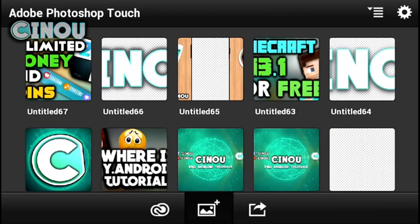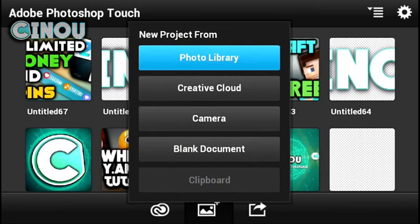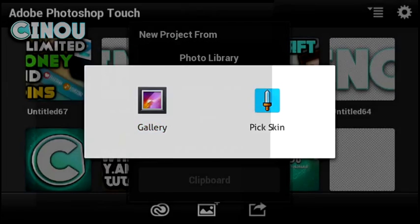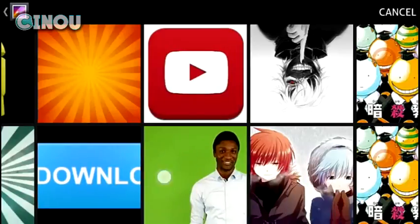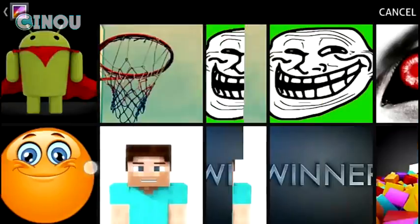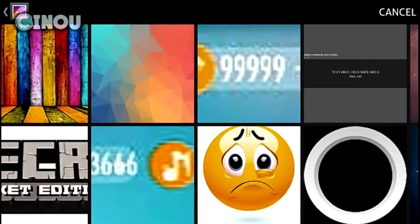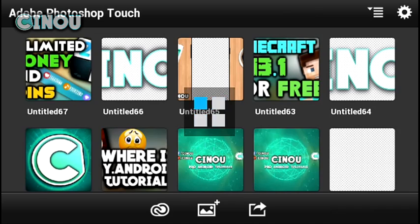Go ahead to the link which will be in the description below and download this application called Adobe Photoshop Touch. It is for free, and on the Play Store it doesn't exist anymore so go get it for free.